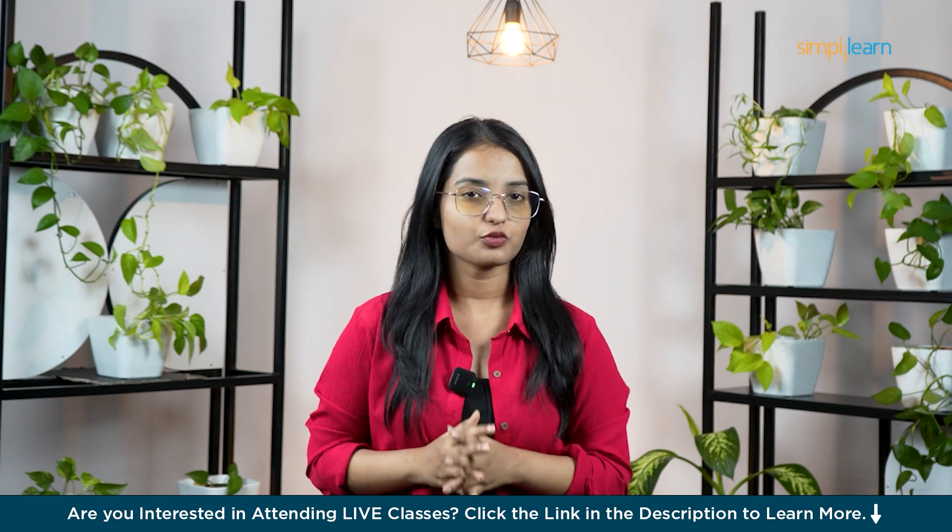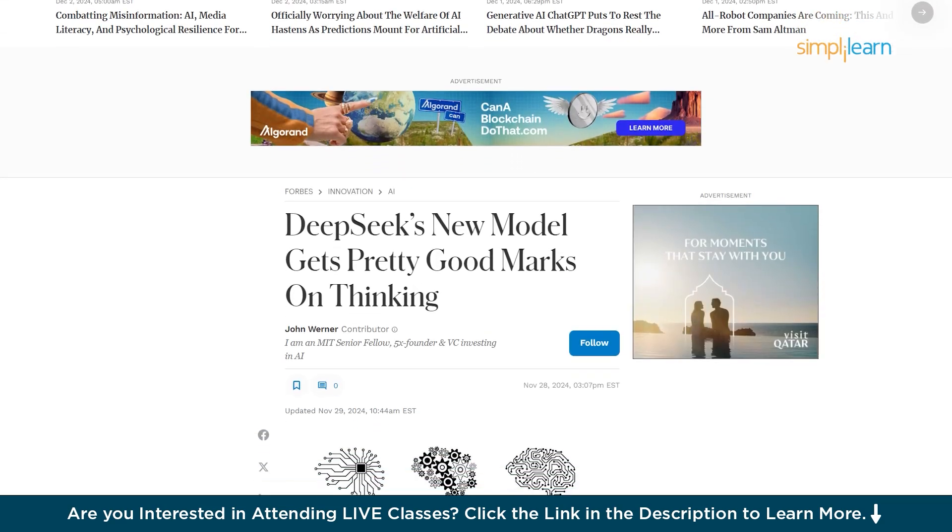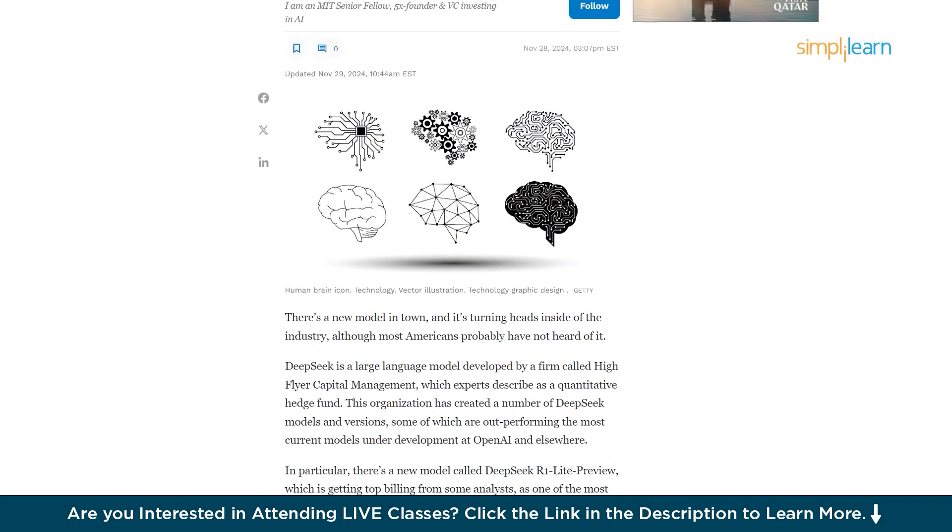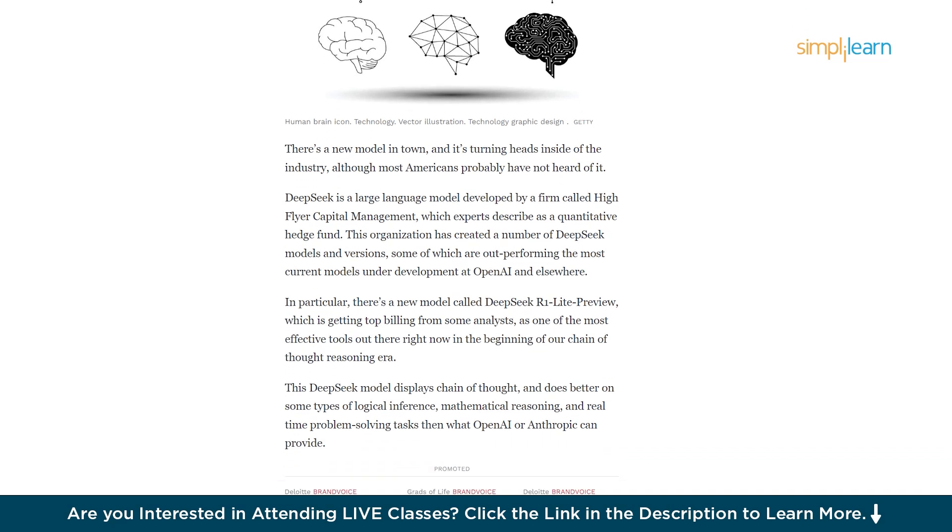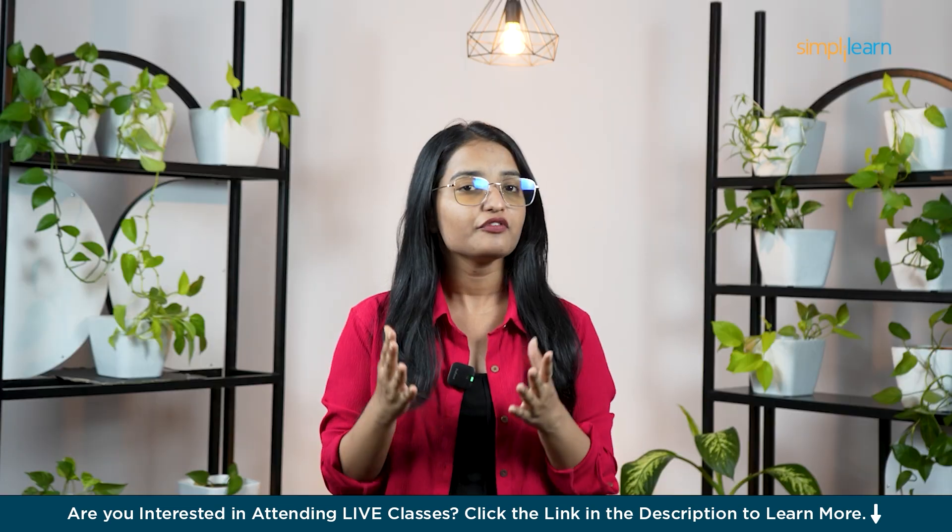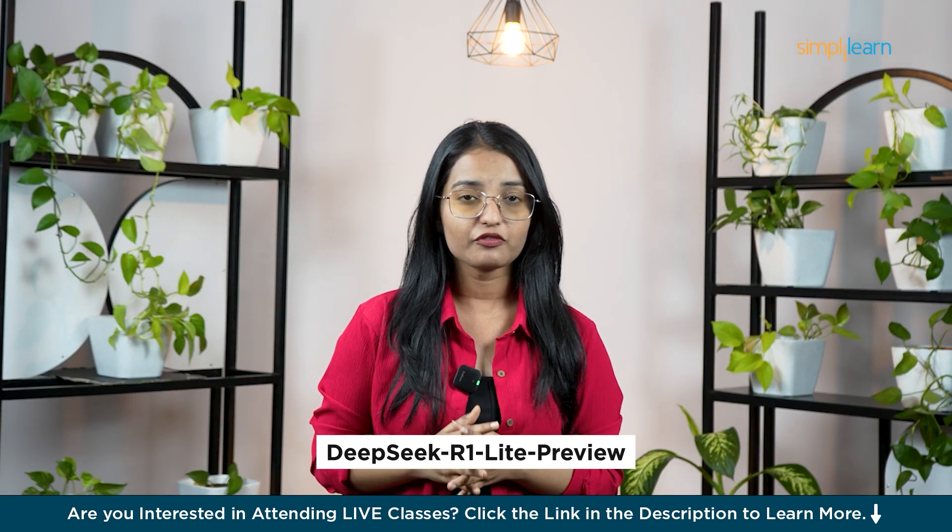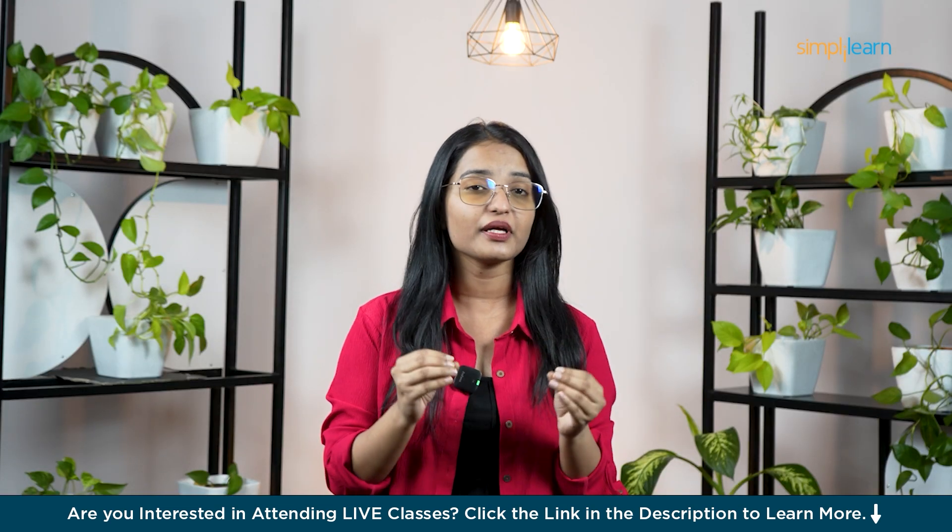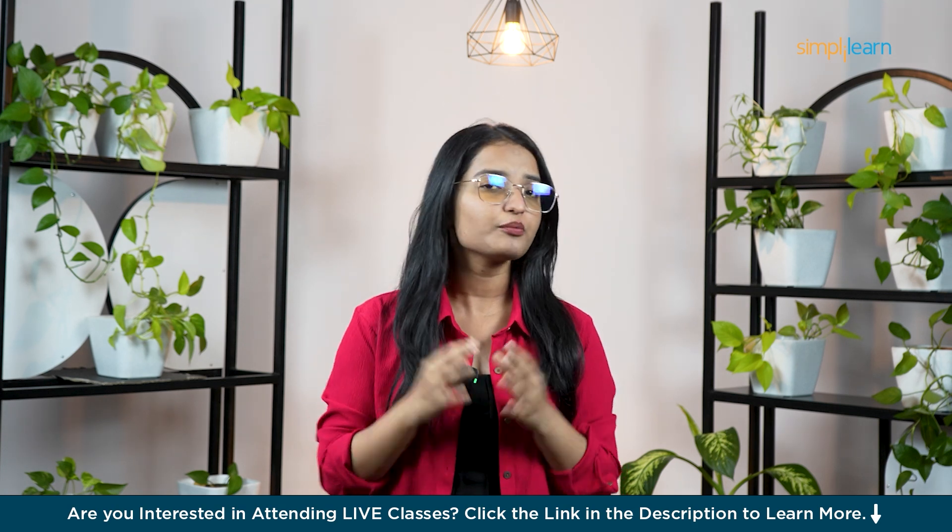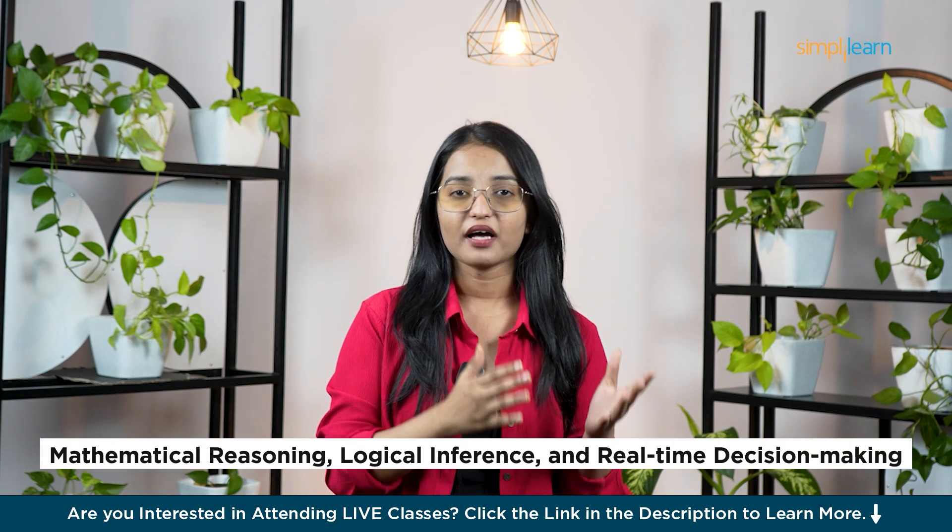Now here's the twist: DeepSeek R1 isn't from one of the usual AI giants like OpenAI or Anthropic. It was developed by High Flyer Capital Management, a hedge fund that's quietly been making waves in the AI world. In fact, their new DeepSeek R1 Lite Preview is already making headlines.